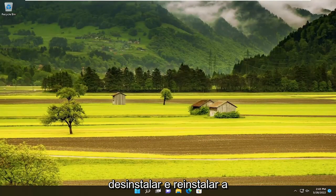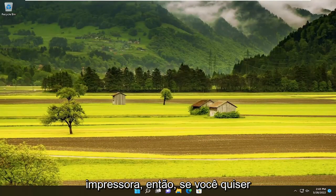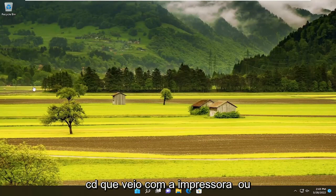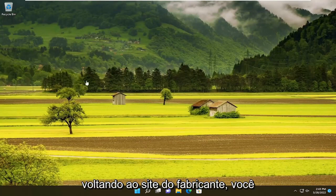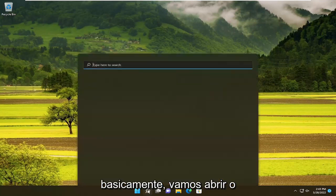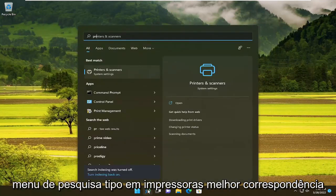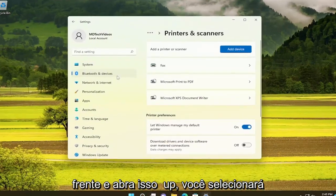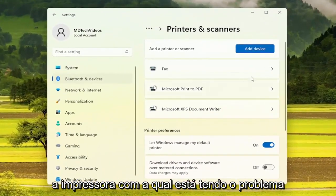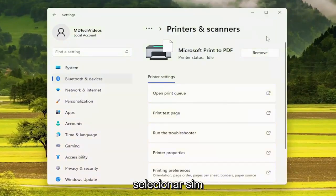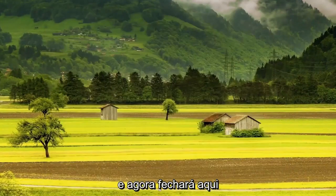You can also try uninstalling and then reinstalling the printer. If you want to completely remove the printer drivers and then manually — either using a CD that came with the printer or going back onto the manufacturer's website — you can reinstall the printer software for a clean install. Open up the search menu, type in printers, best match will come back with printers and scanners. Go ahead and open that up, select the printer you're having the problem with, select remove, select yes, and now close out of here.